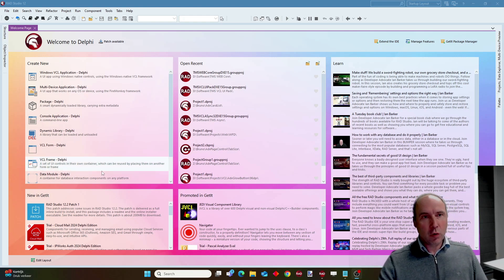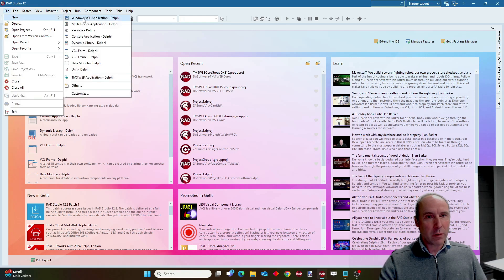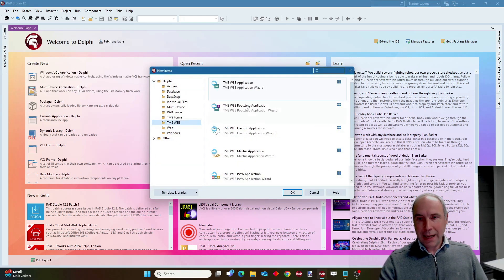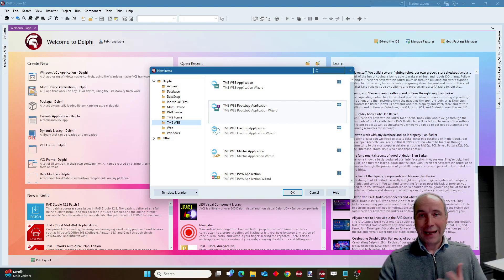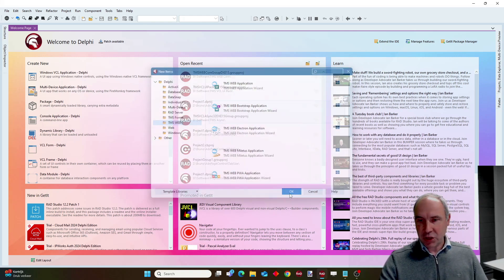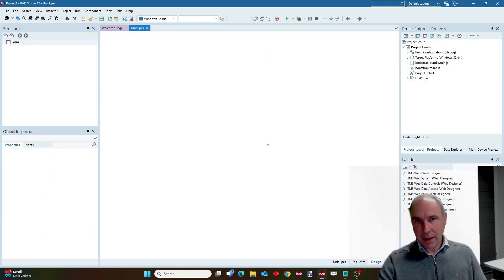To show you this I have the Delphi 12 IDE and we will create a new WebCore application. I choose a WebCore Bootstrap application by choosing this project type.